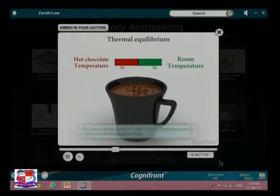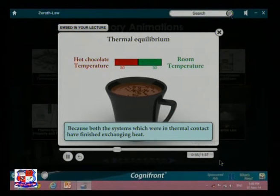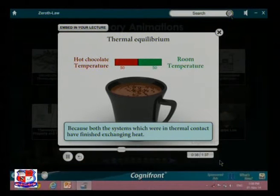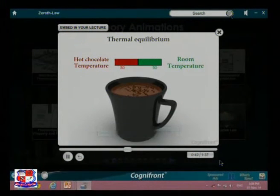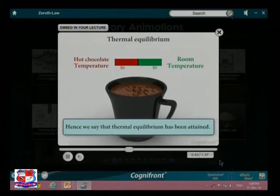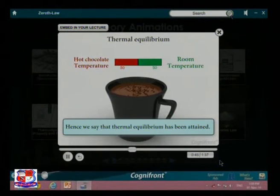This is because both systems, which were in thermal contact, have finished exchanging heat. Hence, we say that thermal equilibrium has been attained.